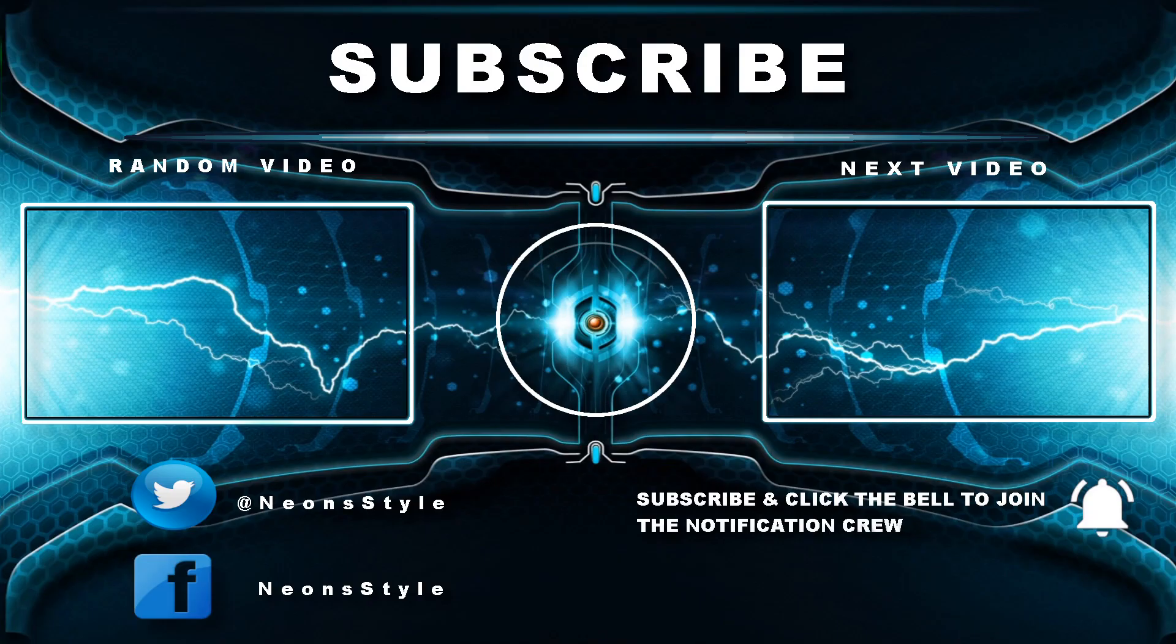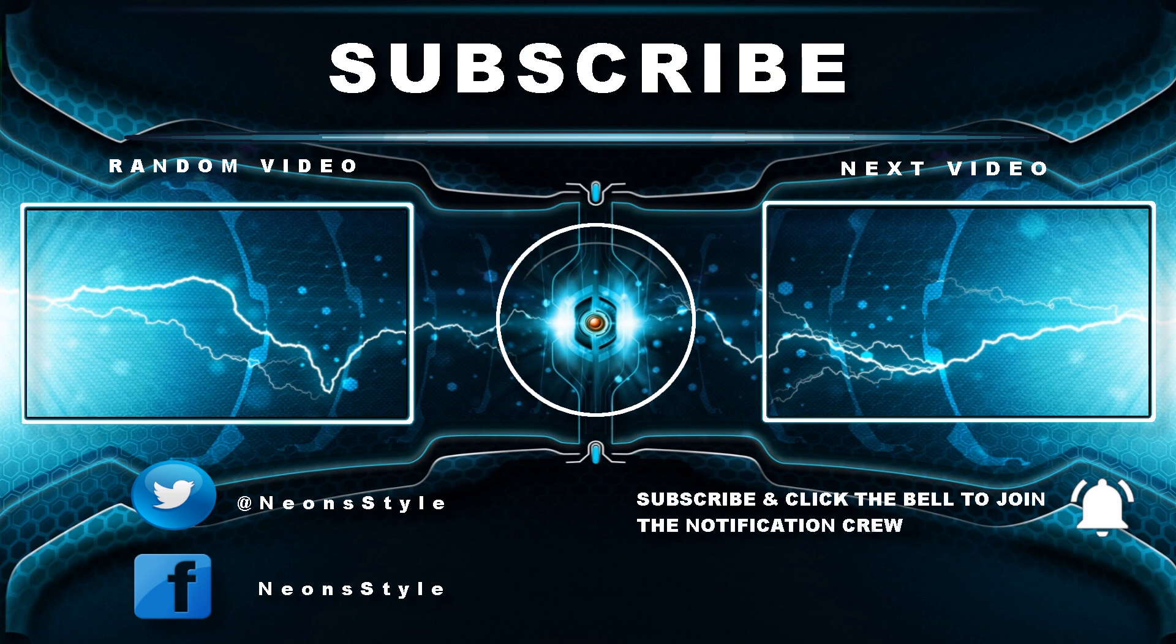Oh, you're still here. Well since you're still here you might as well click one of these videos. Or maybe you're new here. In that case you can hit that big neon button and subscribe. Or you can follow me on Twitter and Facebook. Links are in the description. Oh and don't forget to join the crew by clicking the notification bell. Have a great day. Bye bye.